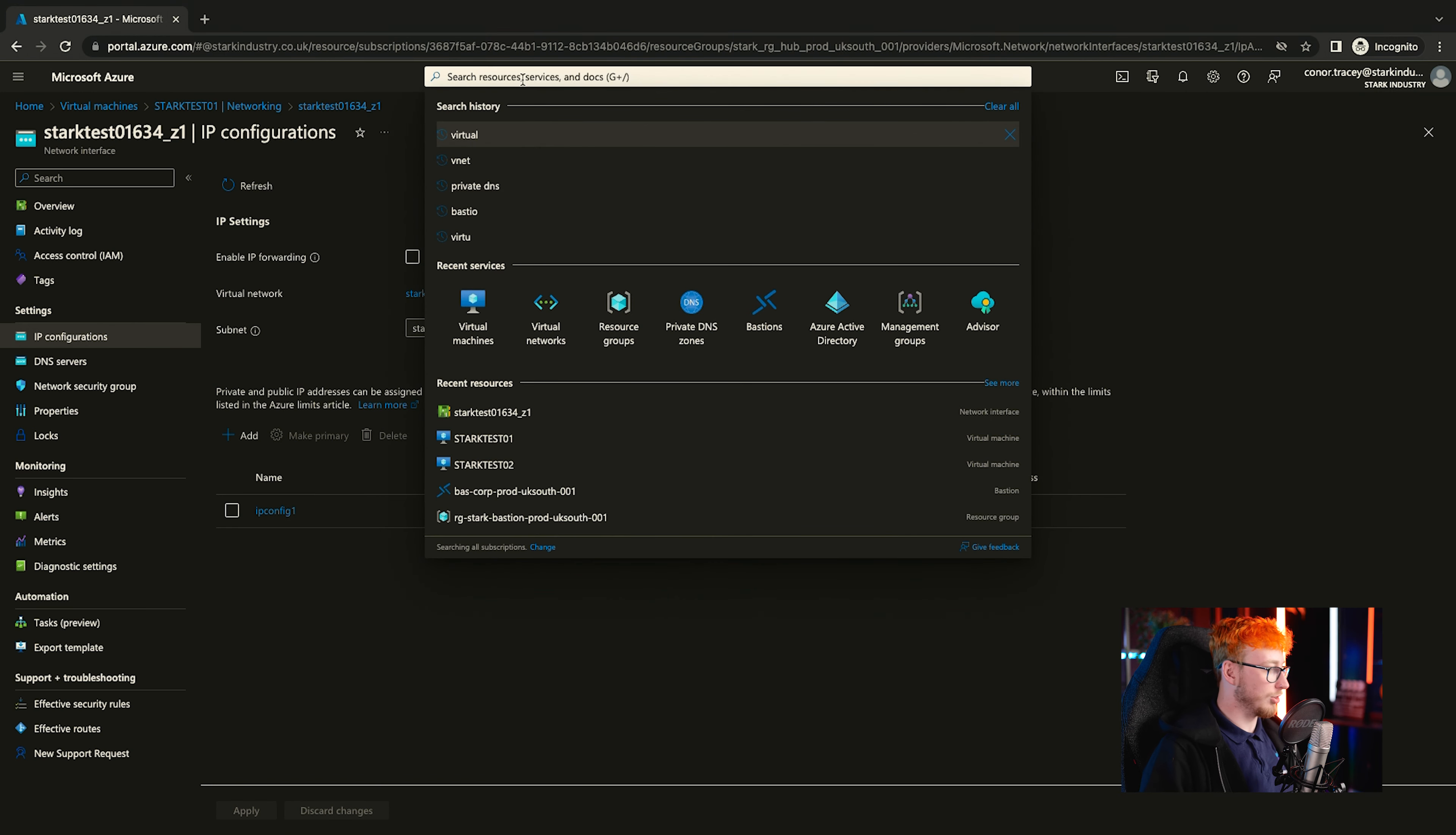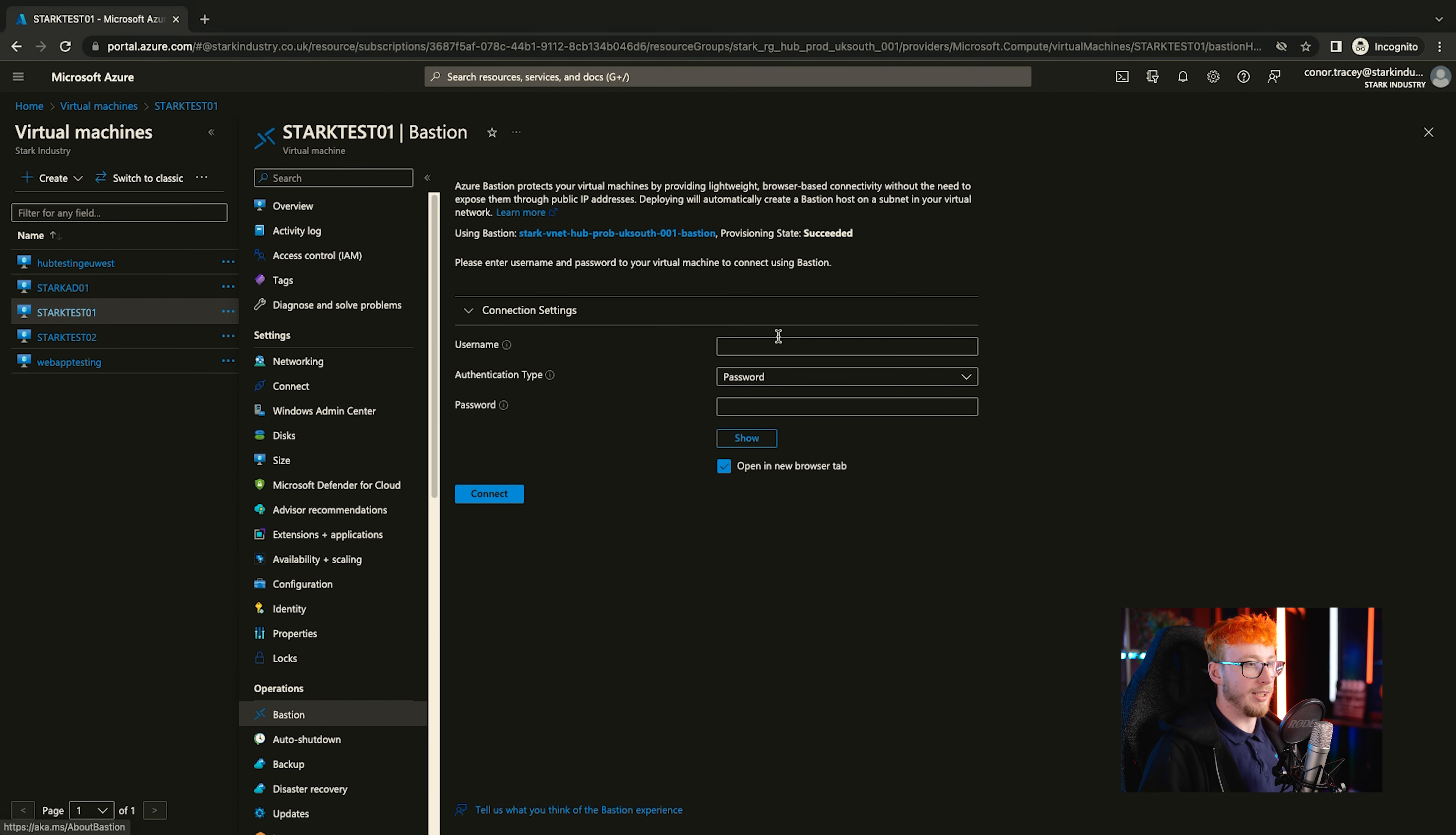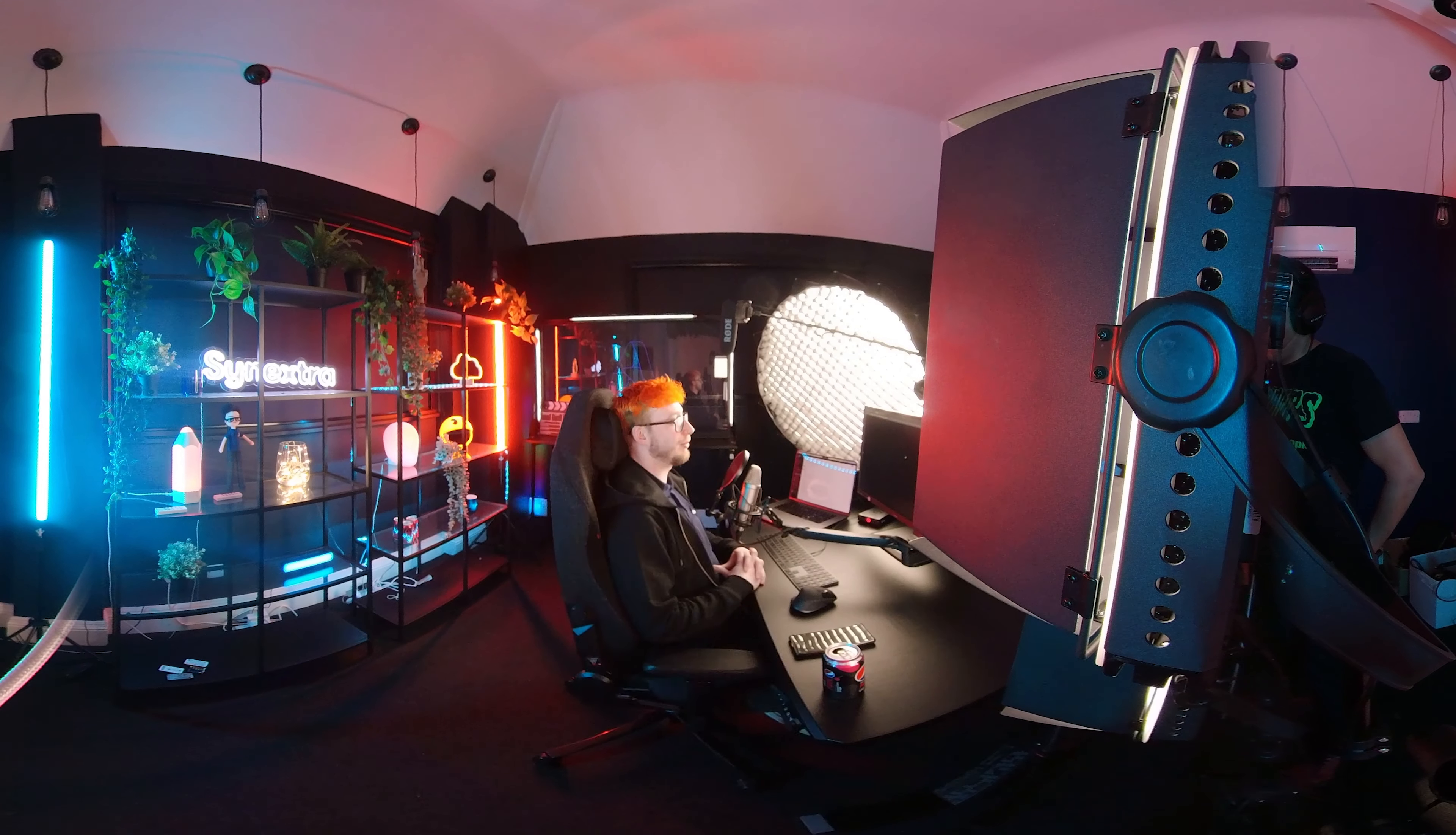The next thing we're going to look to do is connect to the virtual machine so that you can see the settings prior to any changes that we're going to be making. So we'll do that via Bastion. You can see that the connection settings are already here. I should be able to just log in with the password that we've set previously. Enjoy logging in. You guys are going to enjoy all this waiting time, aren't you?